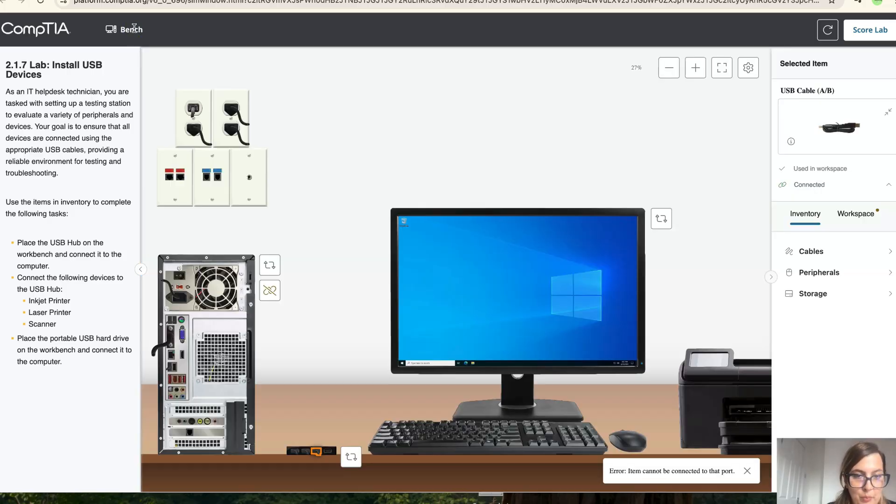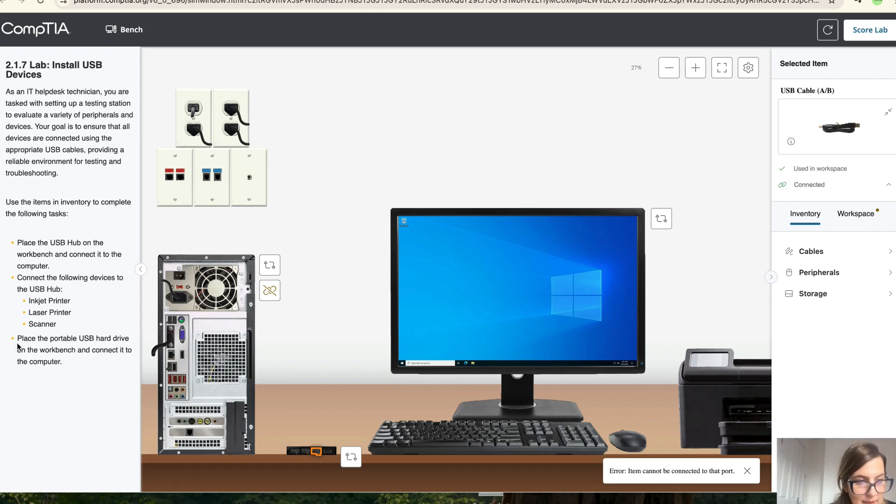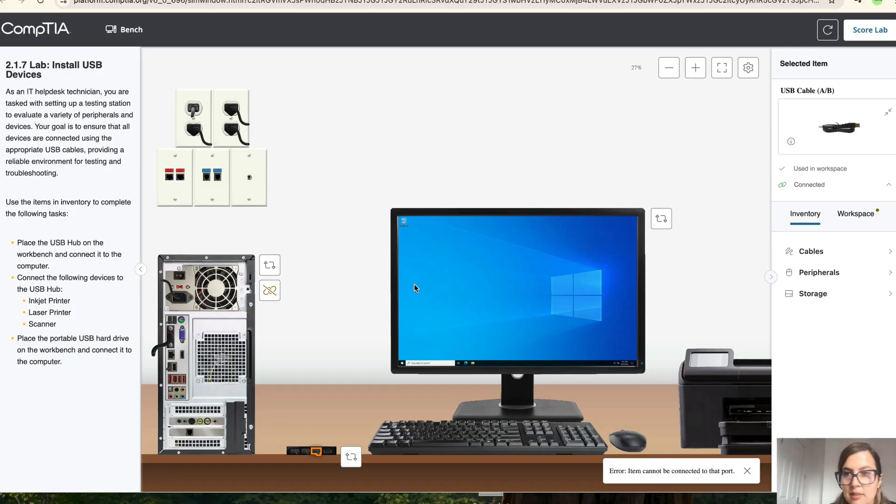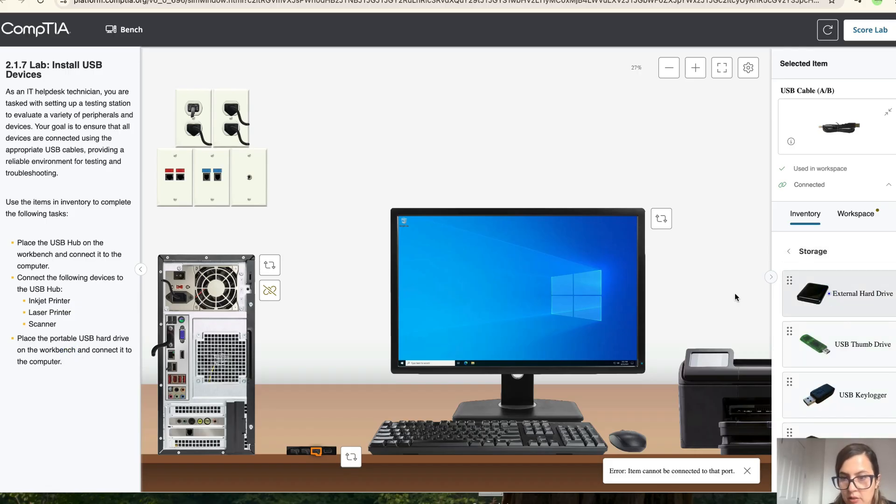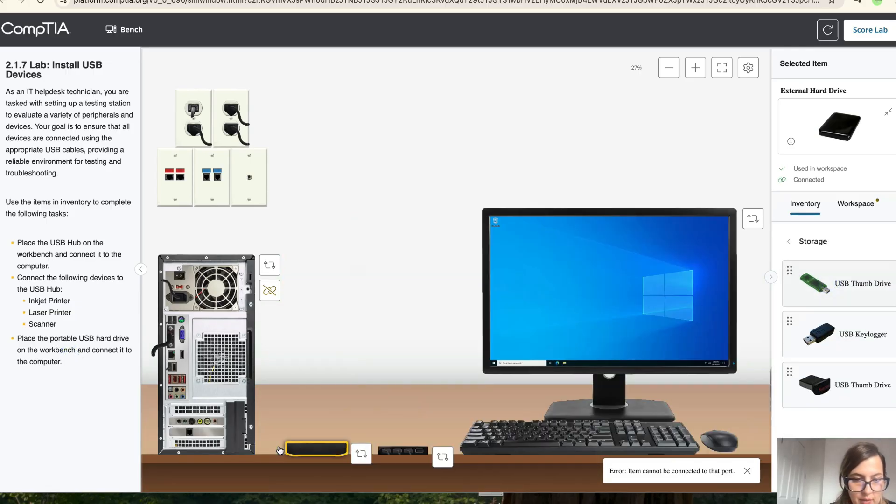So let's go back to the bench. And lastly, it says place the portable USB hard drive on the benchmark and connect it to the PC. So let's do that storage hard drive.